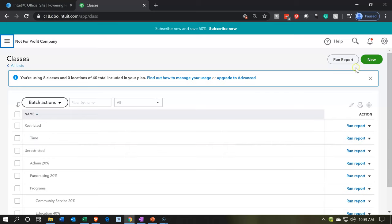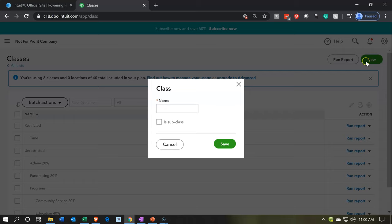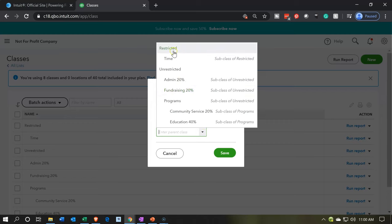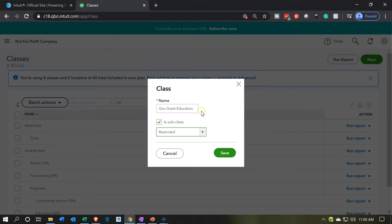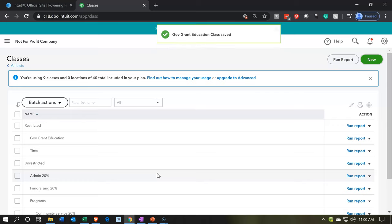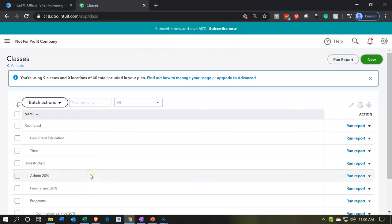I'm going to make a subclass here and call it 'Gov Grants Education' or something like that. I'm going to make this a subclass of the restricted item, so it's going to be within the restricted item. I'll save that. You can imagine what's going to happen when we run the profit and loss by class — we're going to have restricted and unrestricted, and then the detail within each being broken out.